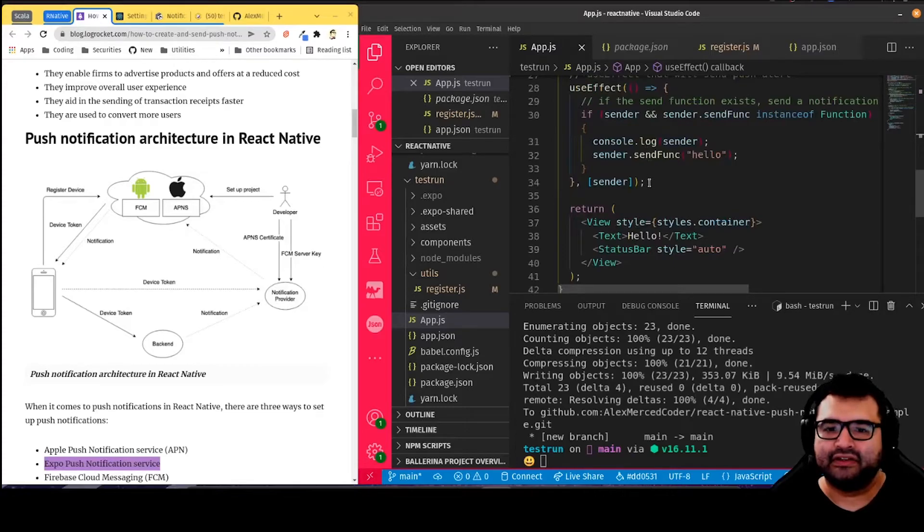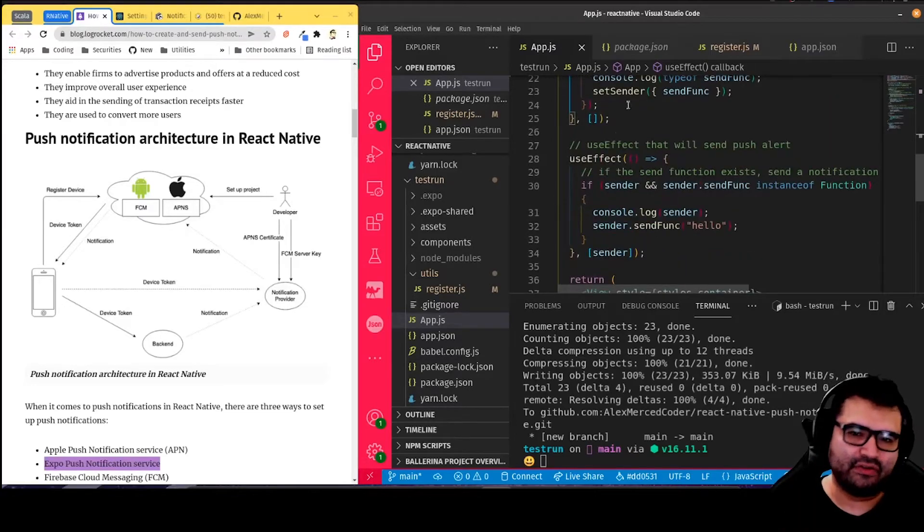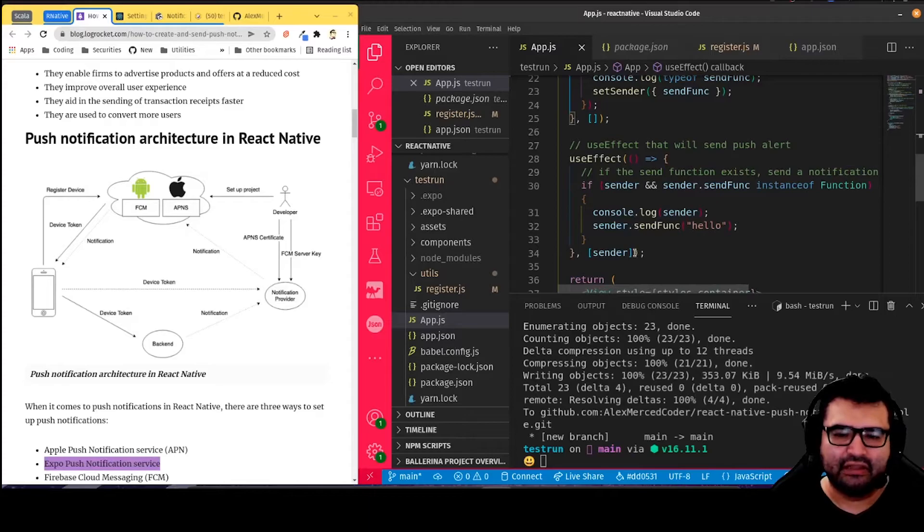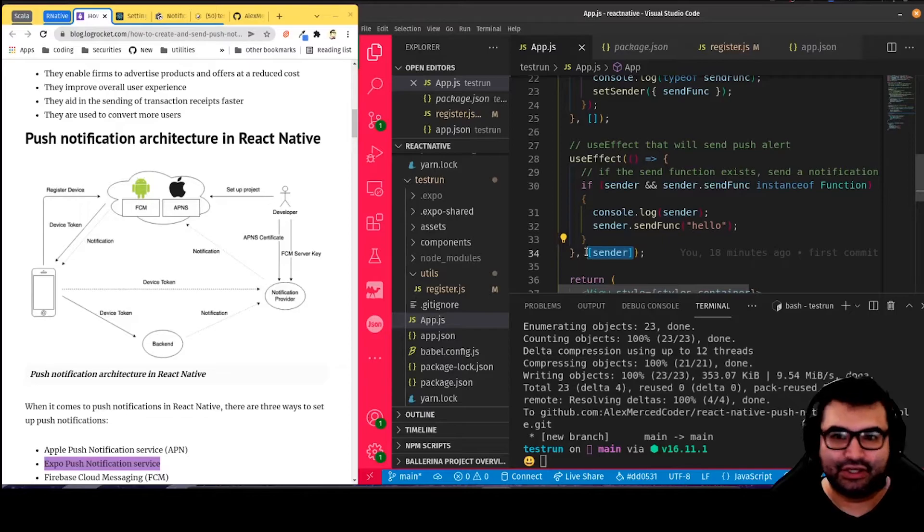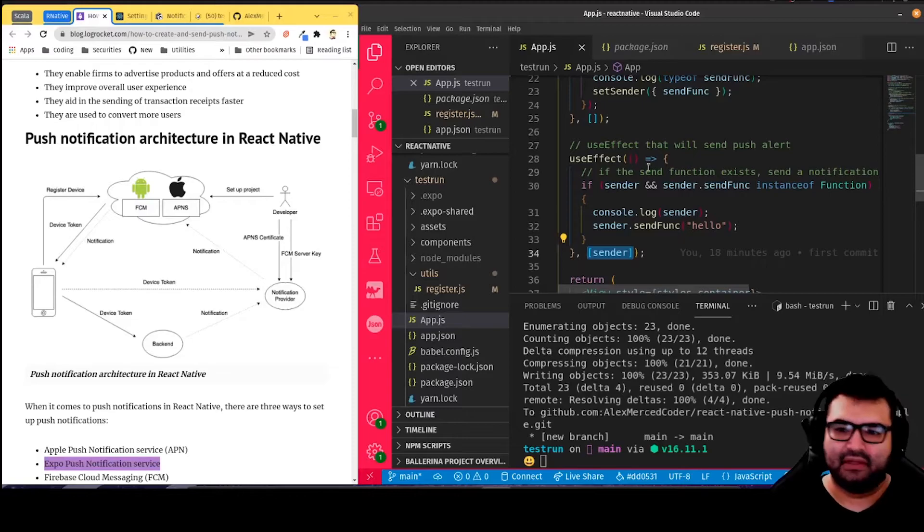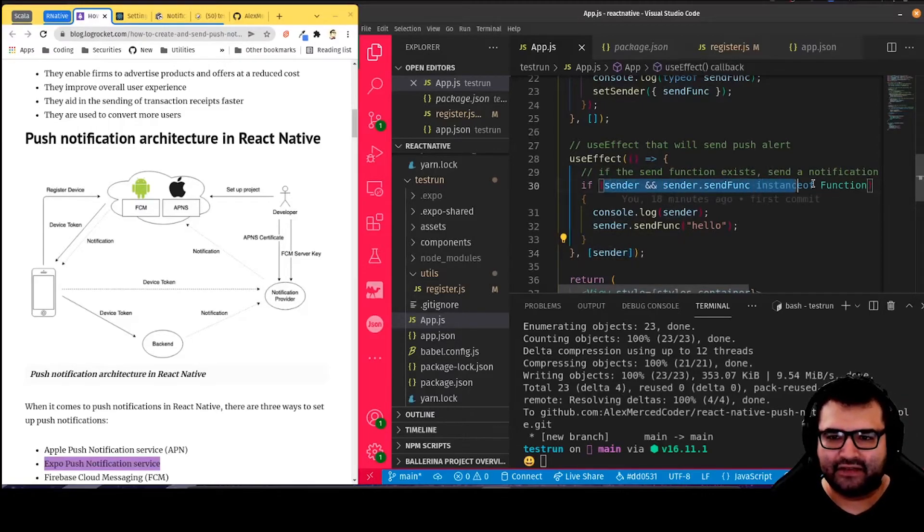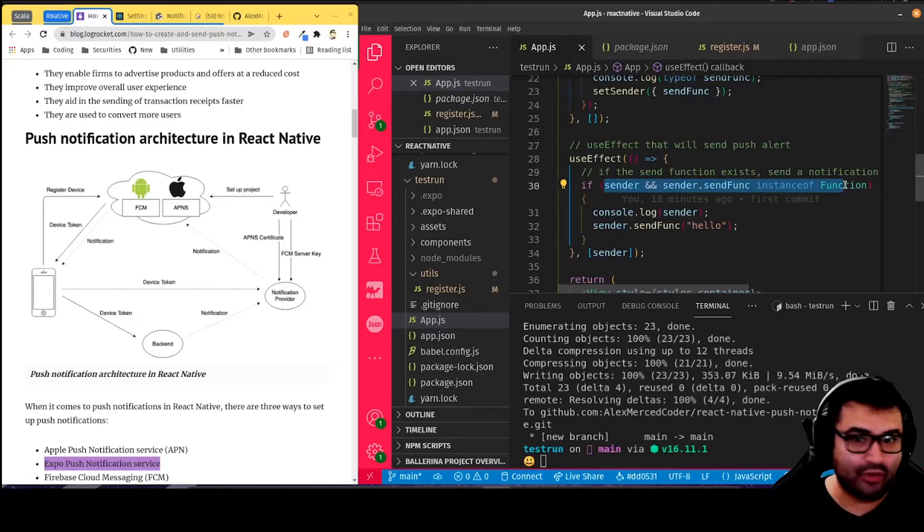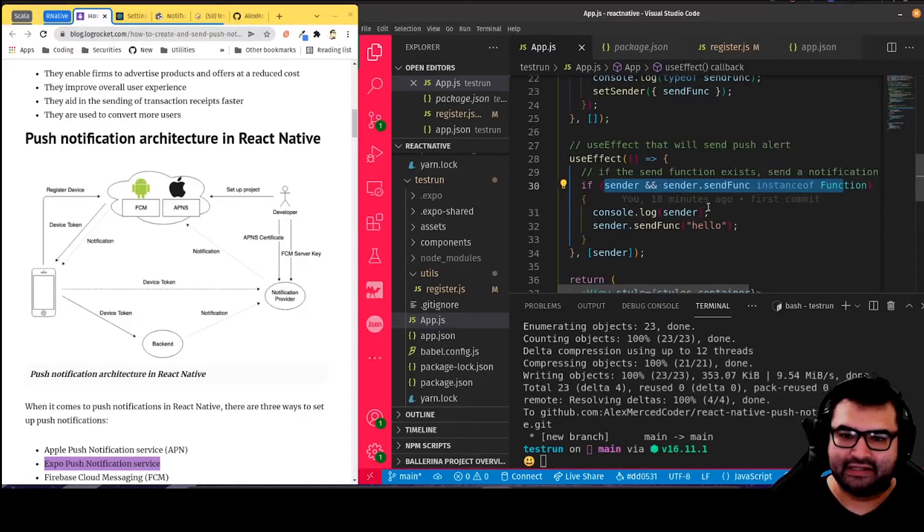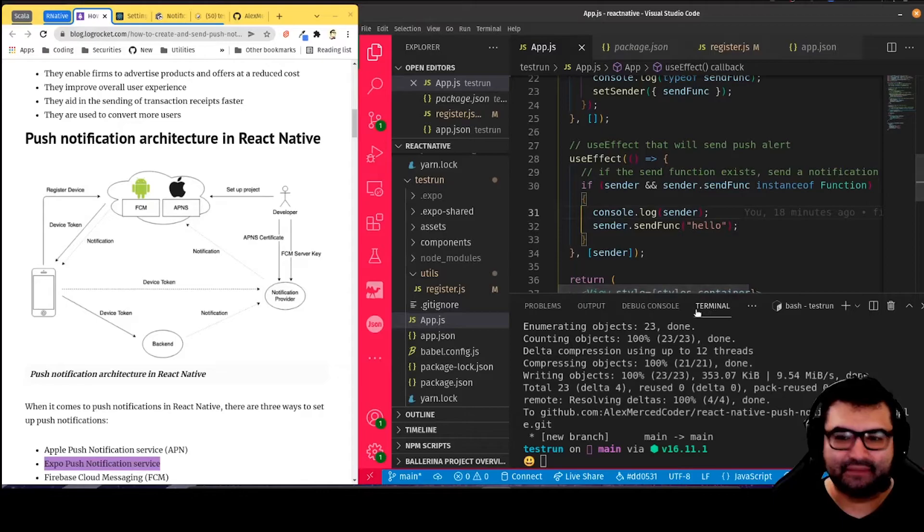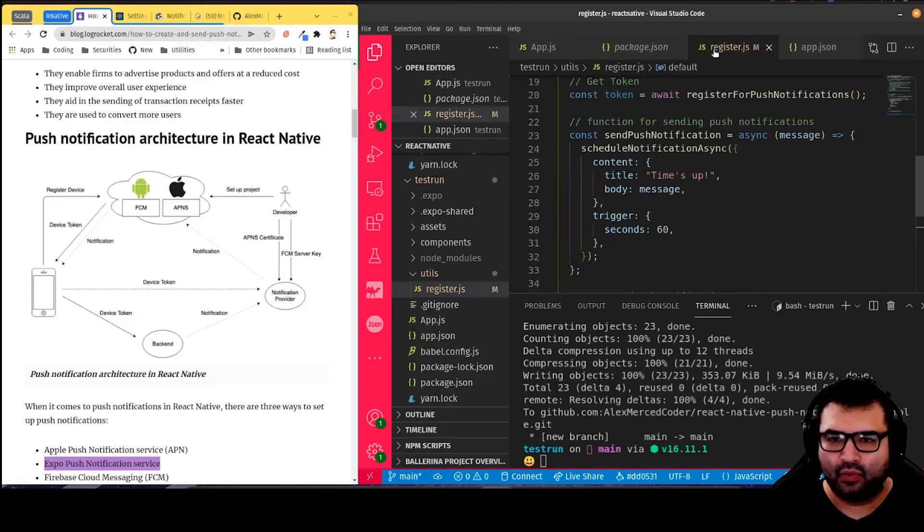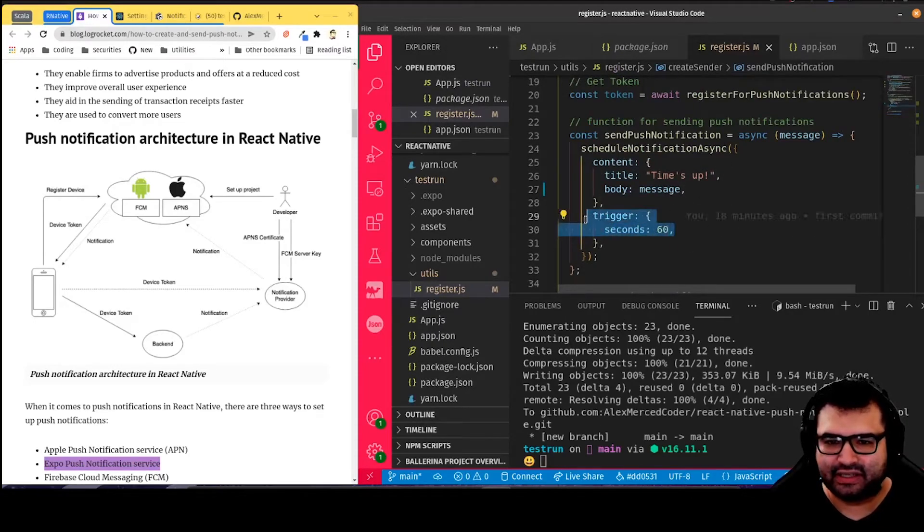Then here's another useEffect. This one is for sending a notification. Basically, this useEffect will run anytime the sender state changes. So what's going to happen is that after we update the state to include that function, this will run again. And then this if is just checking, is it a function? Because I only want to use it if I know the function's there. So I'm going to check, is sender.sendfunk a function? And if that's the case, then I'm just going to send a message, hello. The way I created this function is that it's going to send the message after 60 seconds.